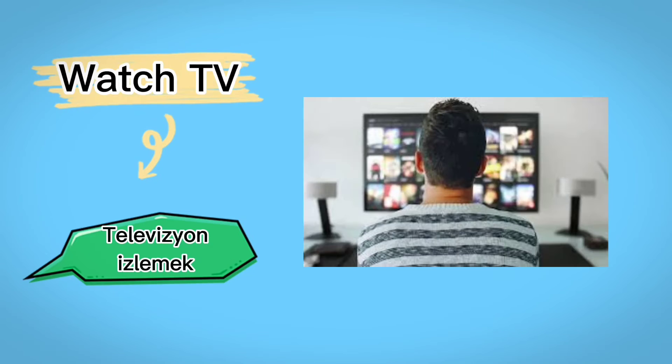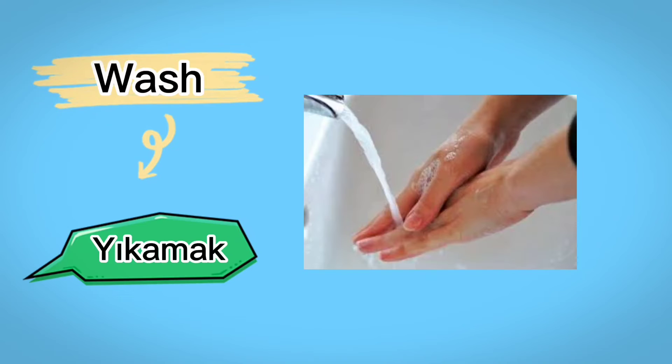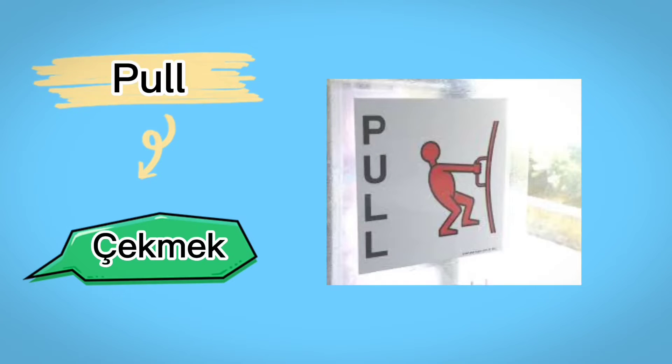Watch TV, televizyon izlemek, sing, şarkı söylemek, wash, yıkamak, pull, çekmek.